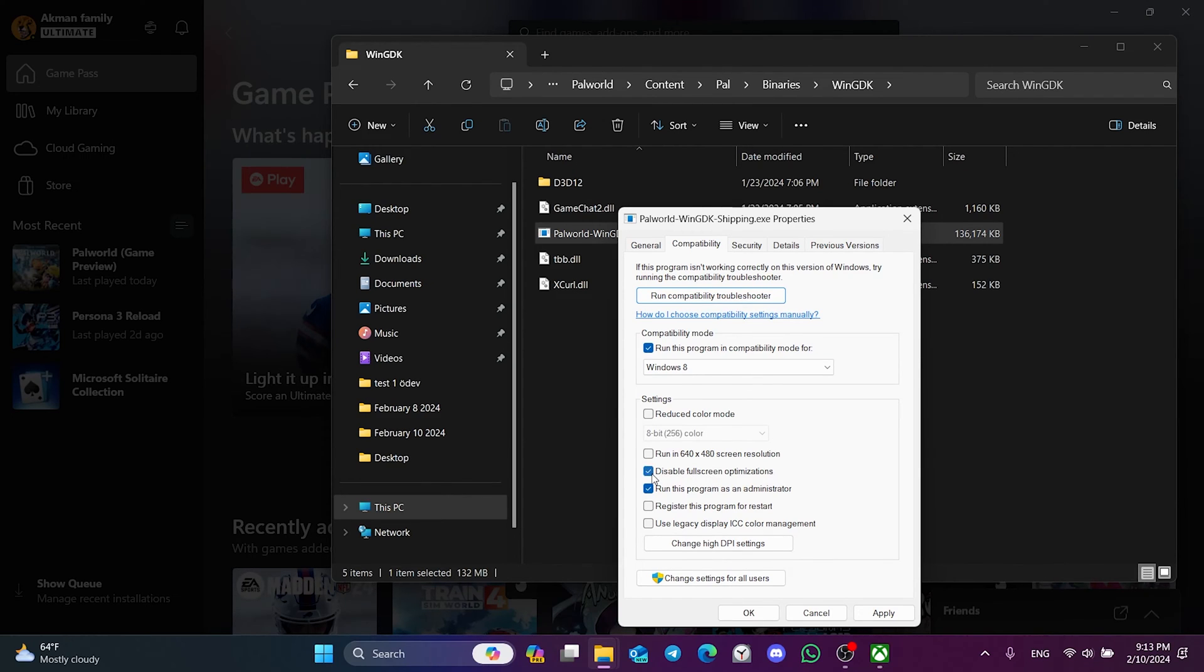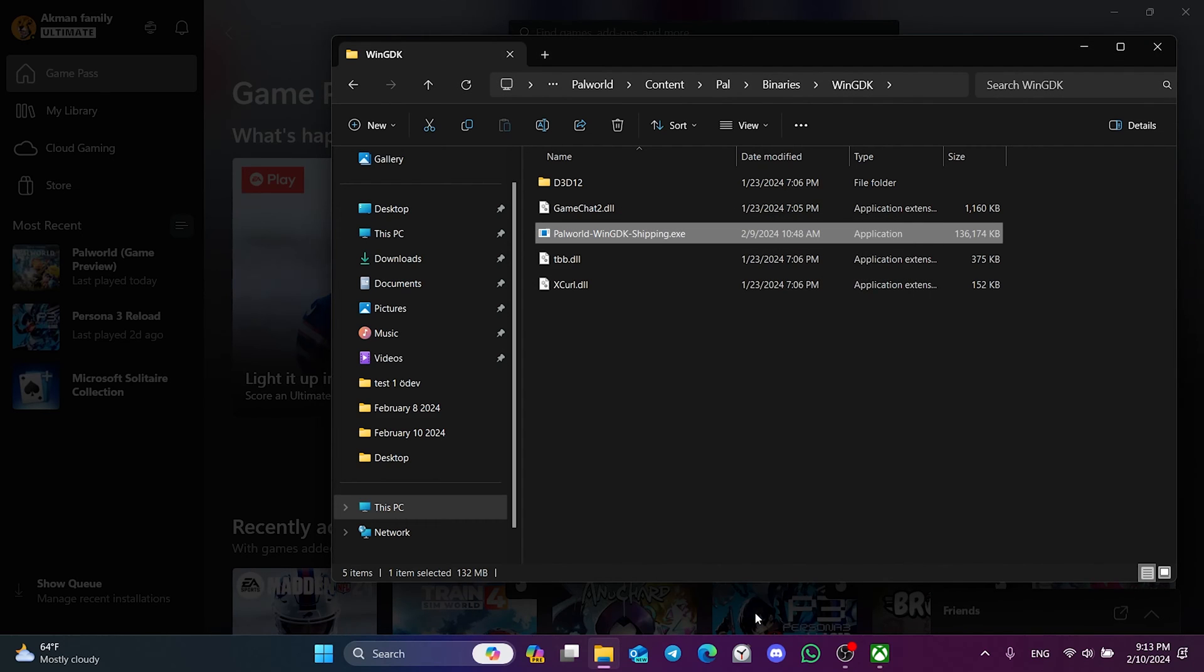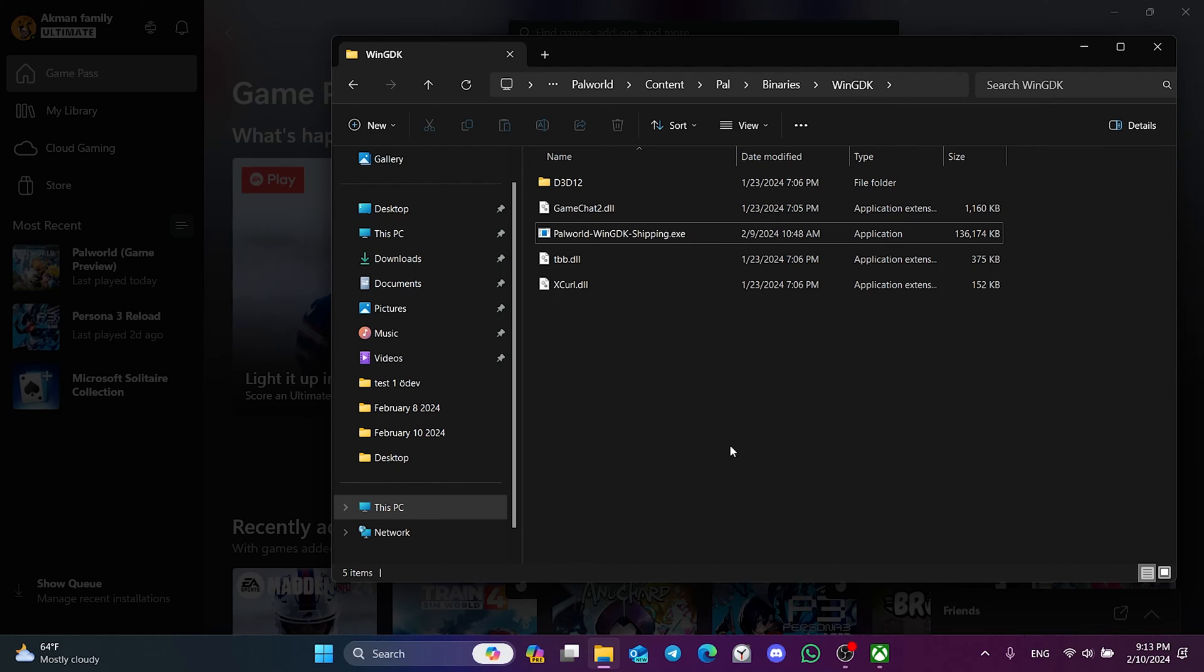We have changed Palworld's compatibility settings. Click Apply and OK to close this tab. Now, you can check if the problem is solved or not. If the problem persists, we will move on to the third solution.